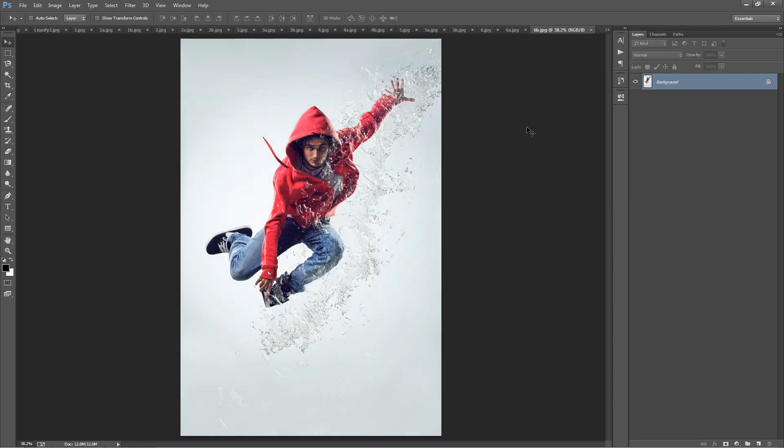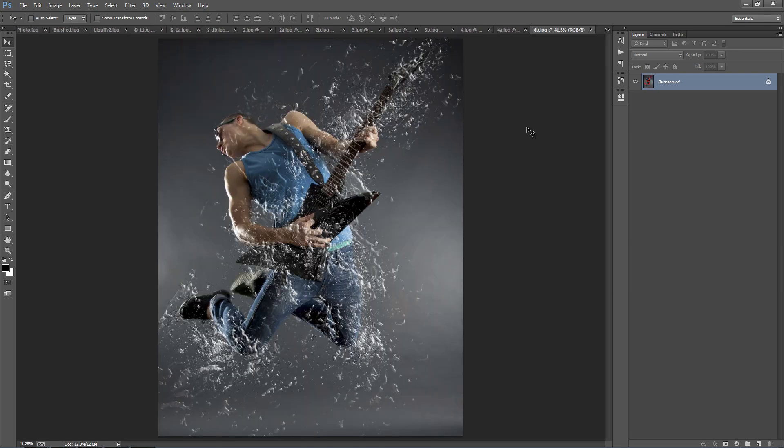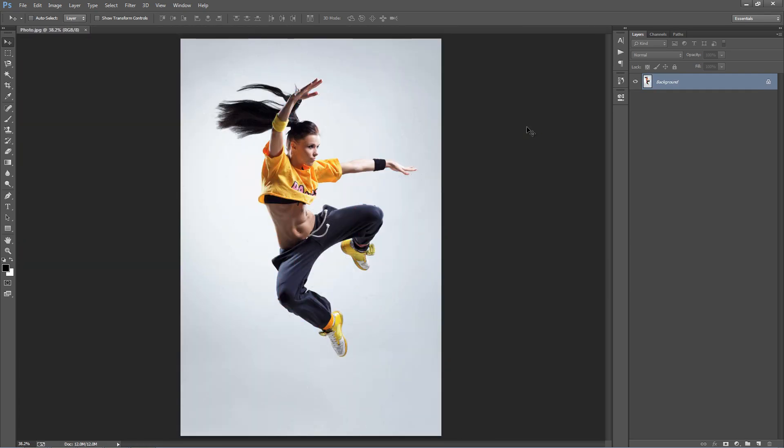Okay, so I'm going to close all these down and start from our photo.